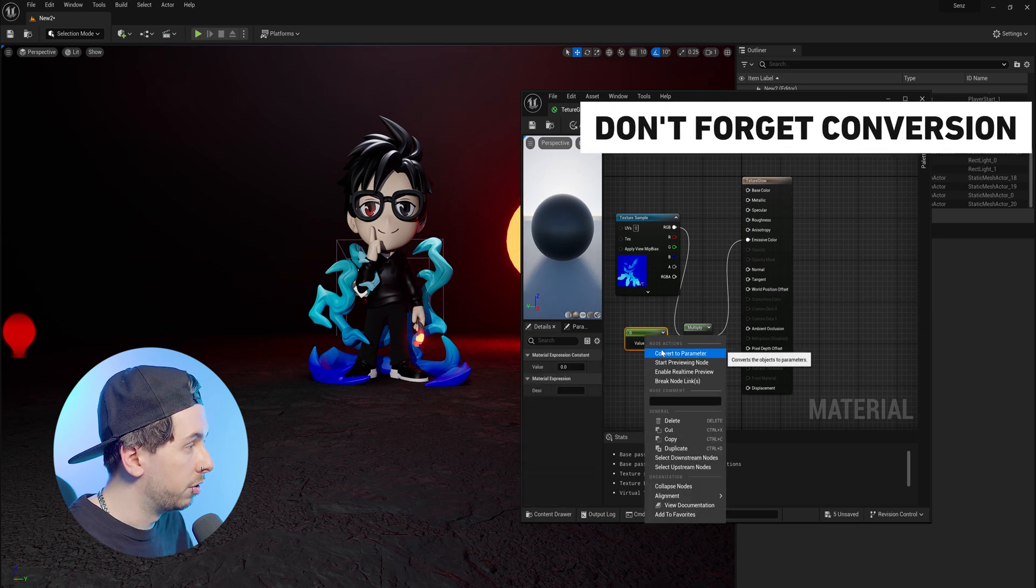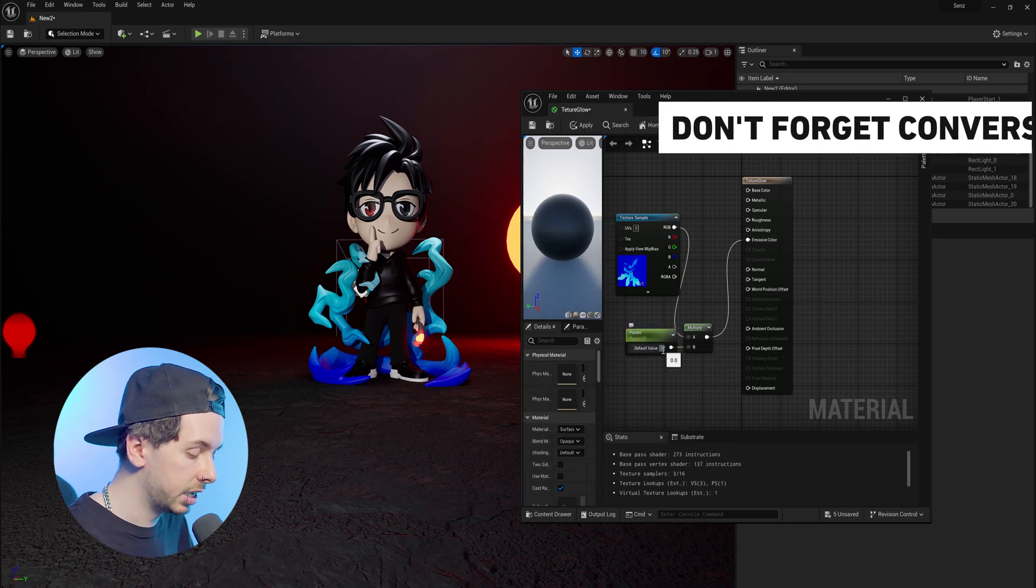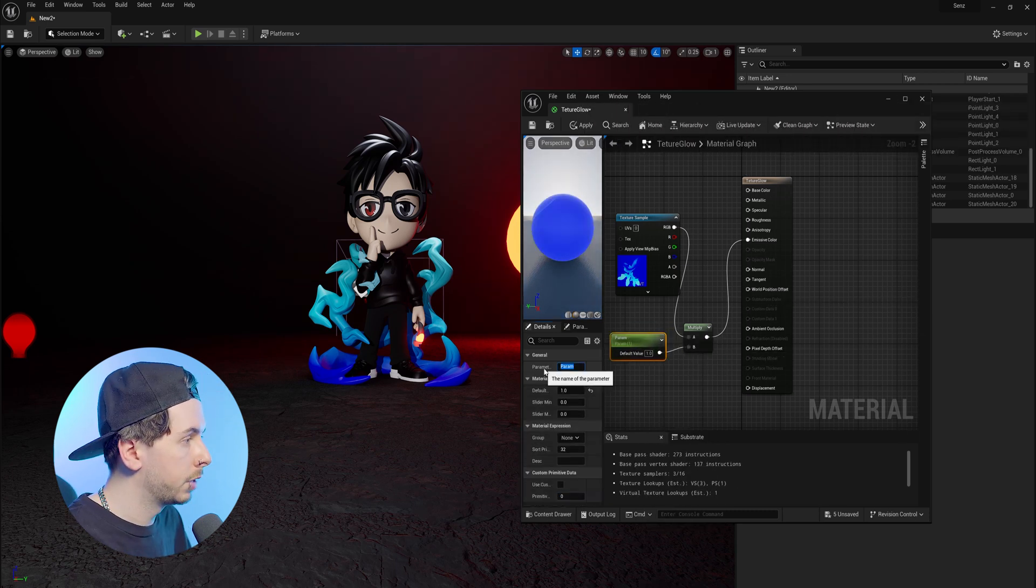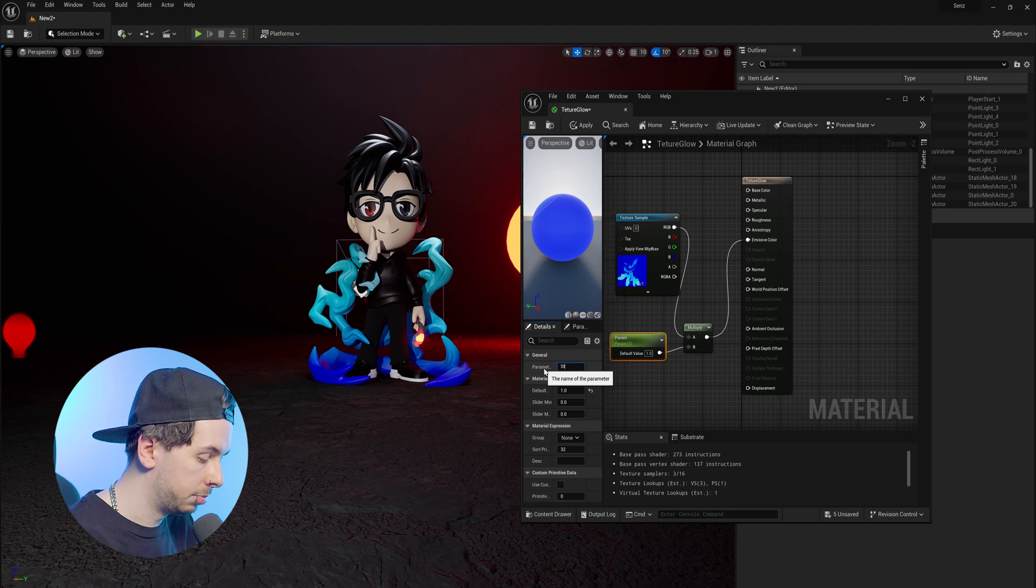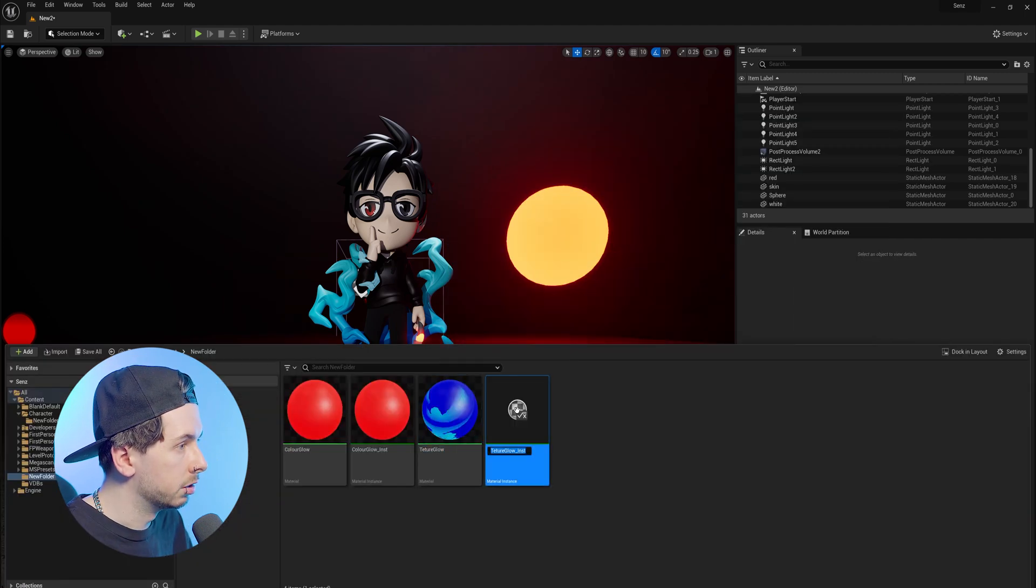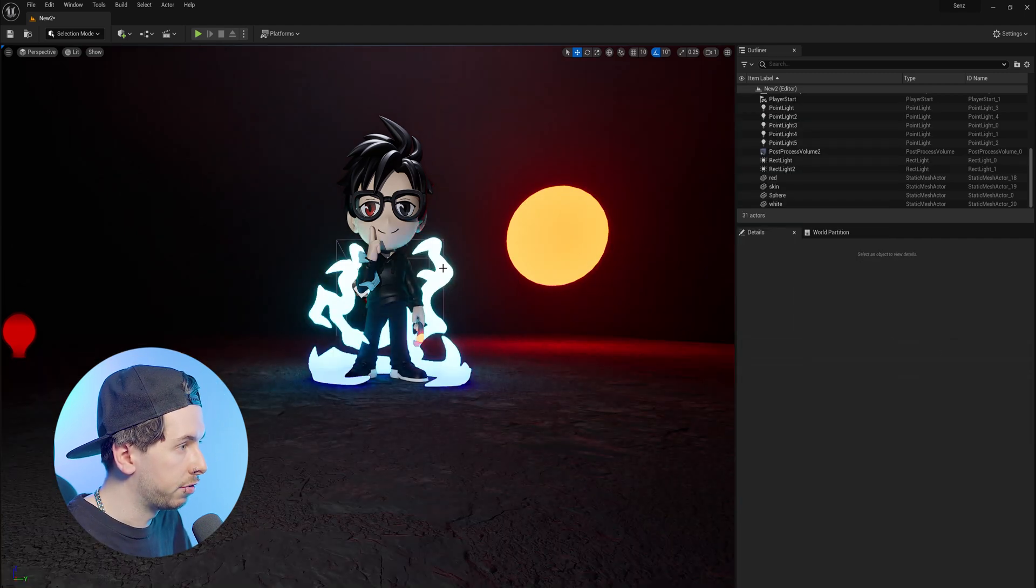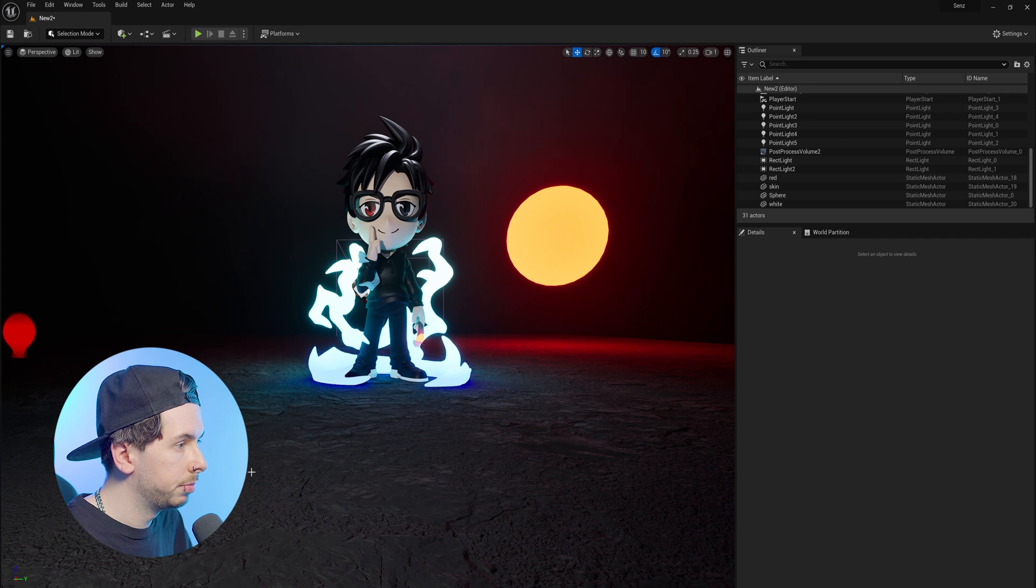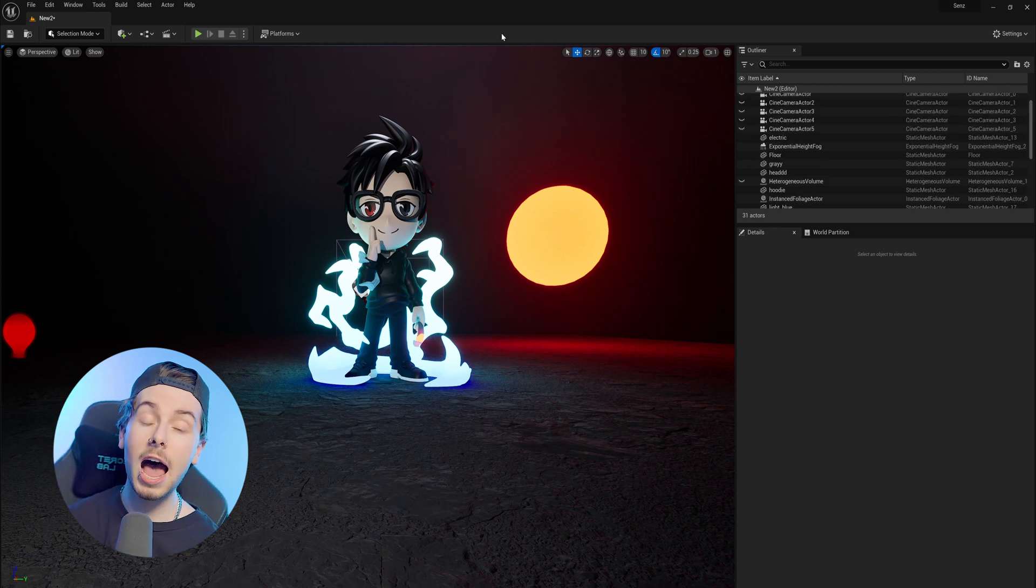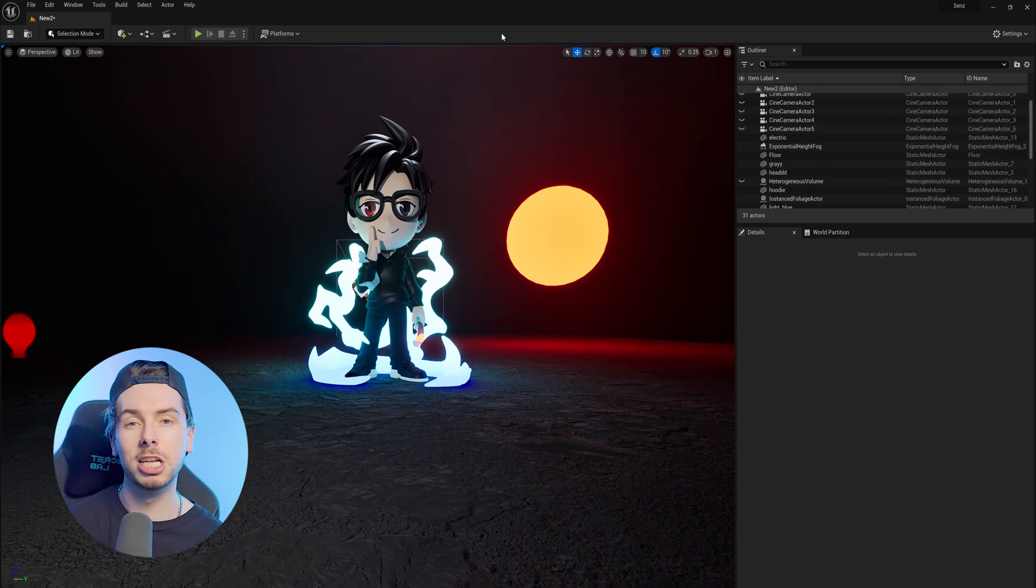make sure that you convert this into a parameter, and we'll give this a default value of 1, and we can also name this strength. Hit save, create a material instance, place this onto our 3D model, and that's how you can have emissive color and emissive texture materials in Unreal Engine 5.